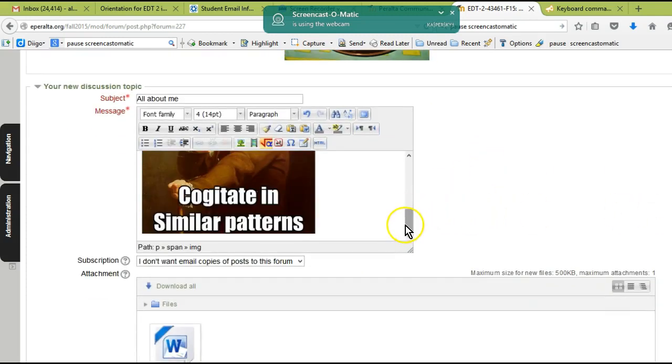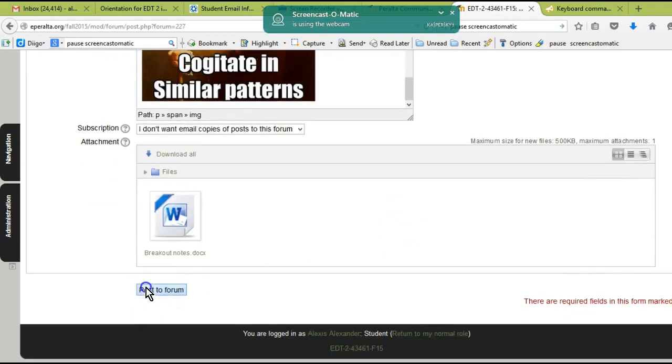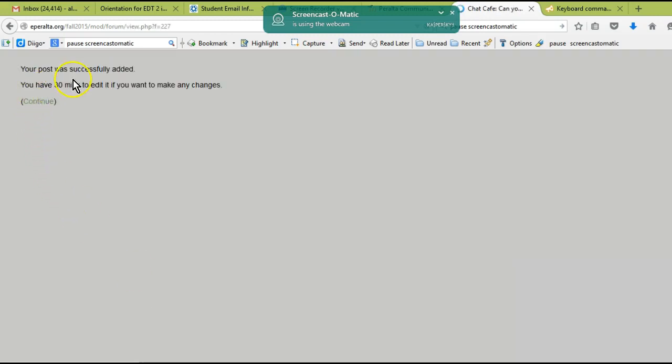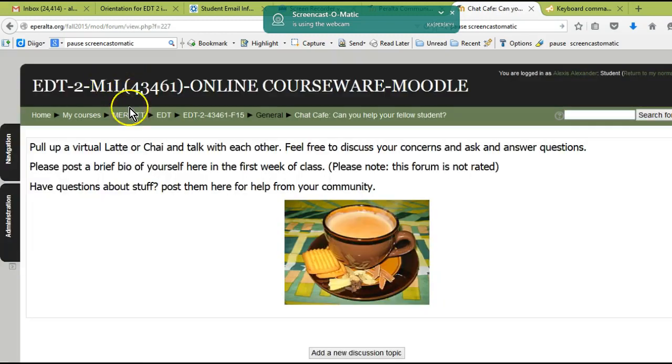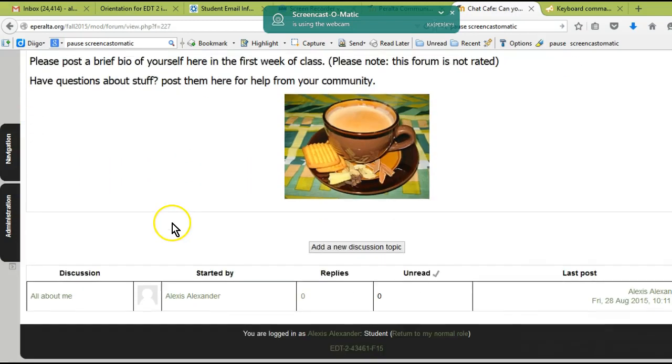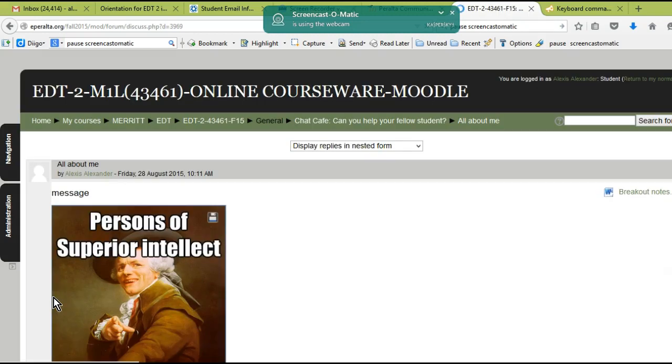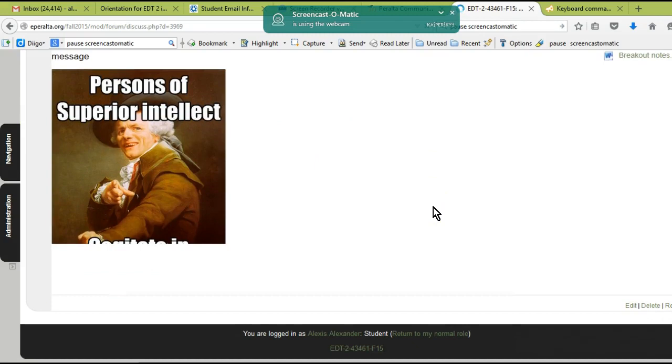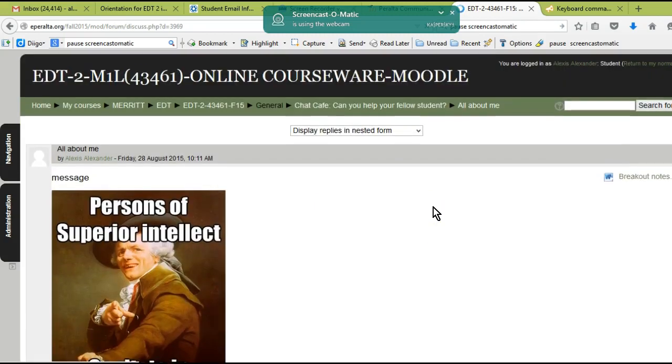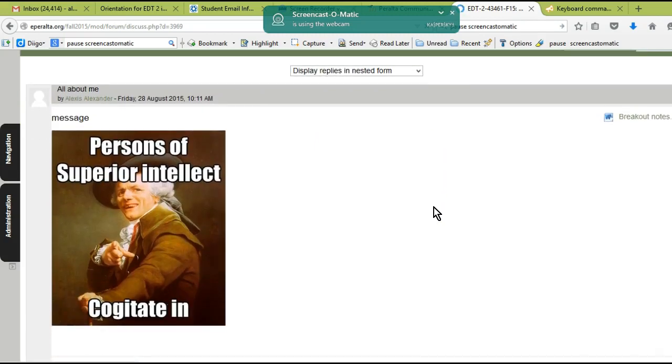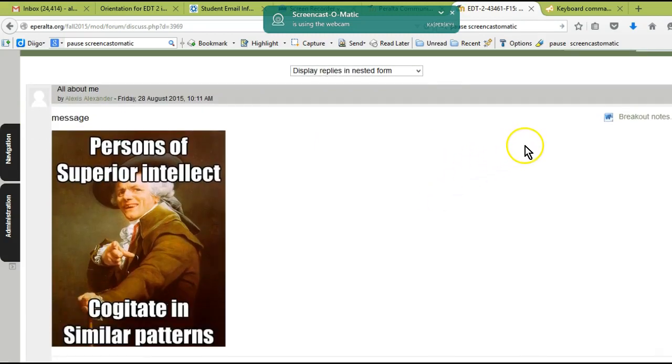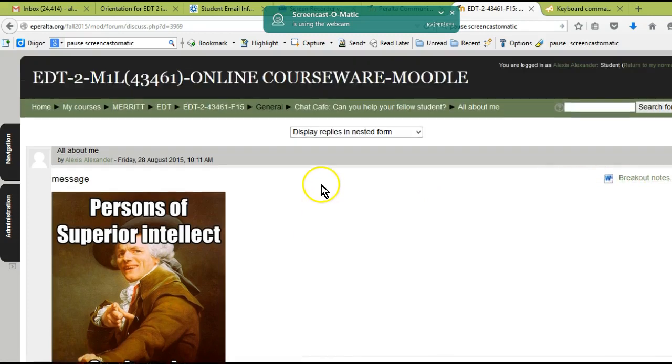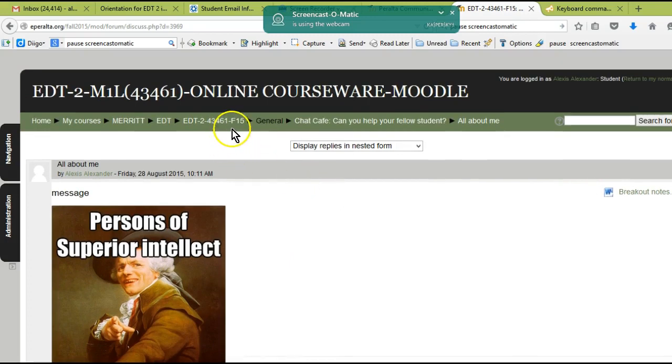Make your pictures no bigger than like 300 by whatever. Notice I only put 300 in here, and since I have this box checked, it keeps the picture in proportion. So now I can insert that picture in there. And now, if I wanted to, I could click on 'Post to the Forum,' and then you have 30 minutes to edit if you post to the forum.